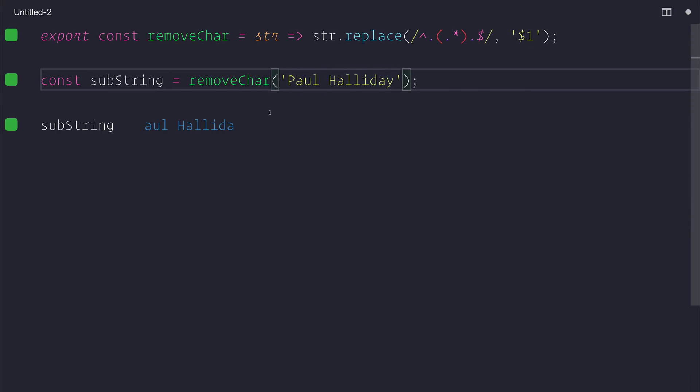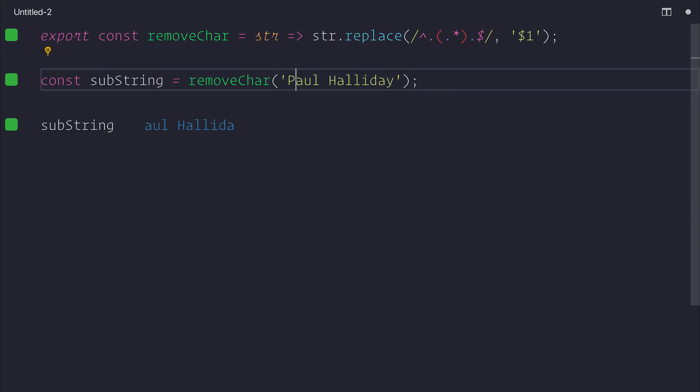But all in all, this video has looked at how to create new strings, remove items from strings, and then at the same time, just at the end here, we've looked at how we can replace a string.